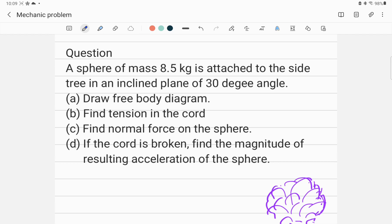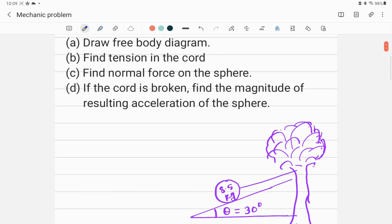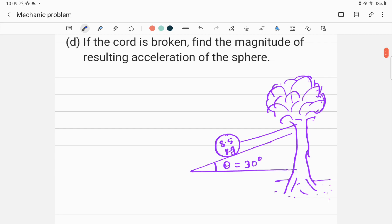This problem is related to mechanics. A ball, which is a sphere, is attached with a string to a tree and is located on an inclined plane of angle 30 degrees. This angle is 30 degrees — theta is equal to 30 degrees — and the inclined plane is here.